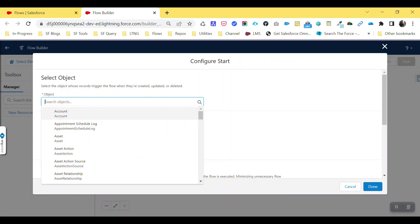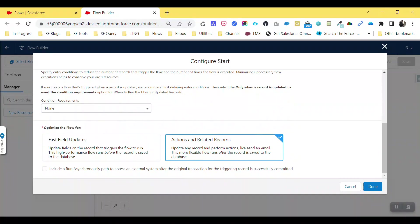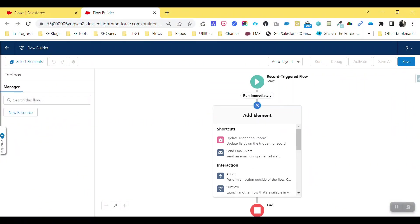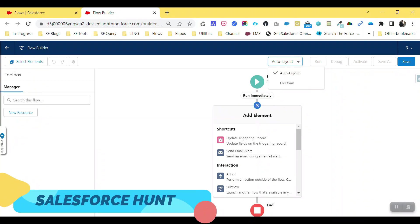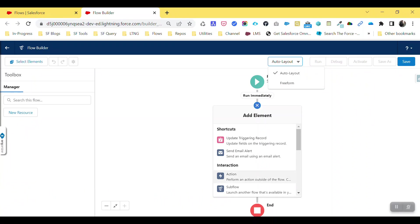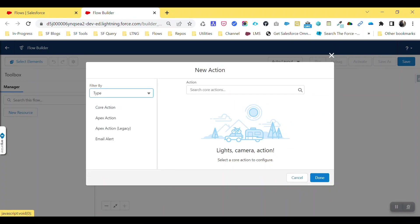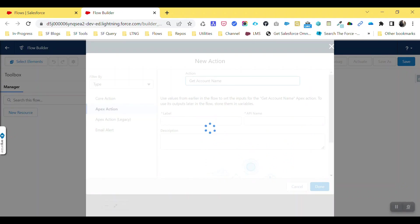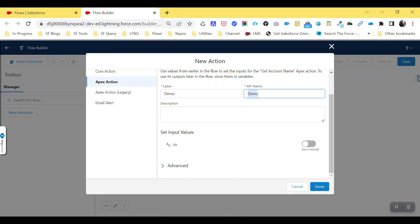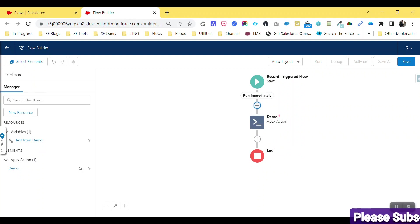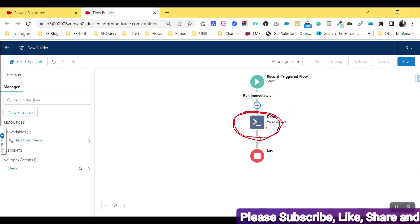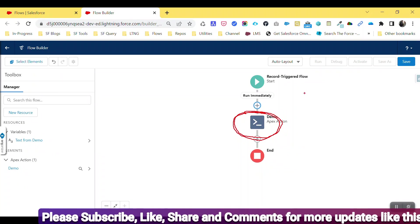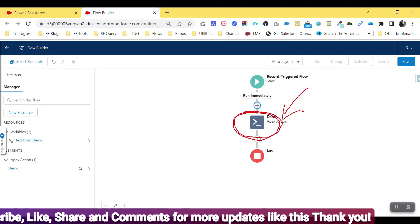Create and choose your object — let's say Account. I want to trigger only on record creation. Click Done. Now click the plus icon — this is in Auto Layout. This feature is not available in Free Form, only in Auto Layout. Click on Action, change the type to Apex Action, select 'Get Account Name', give it a name like 'Demo', and click Done. By default you'll see the default Apex action icon.